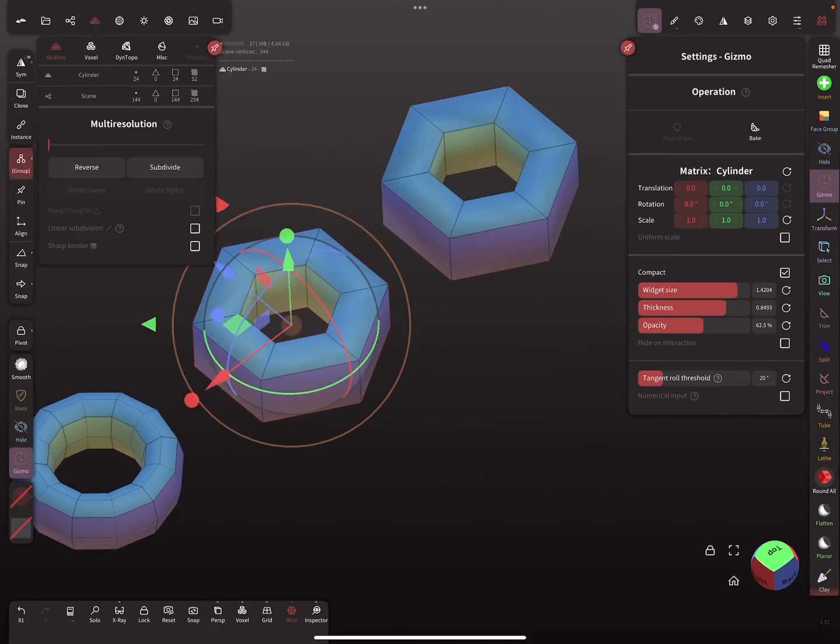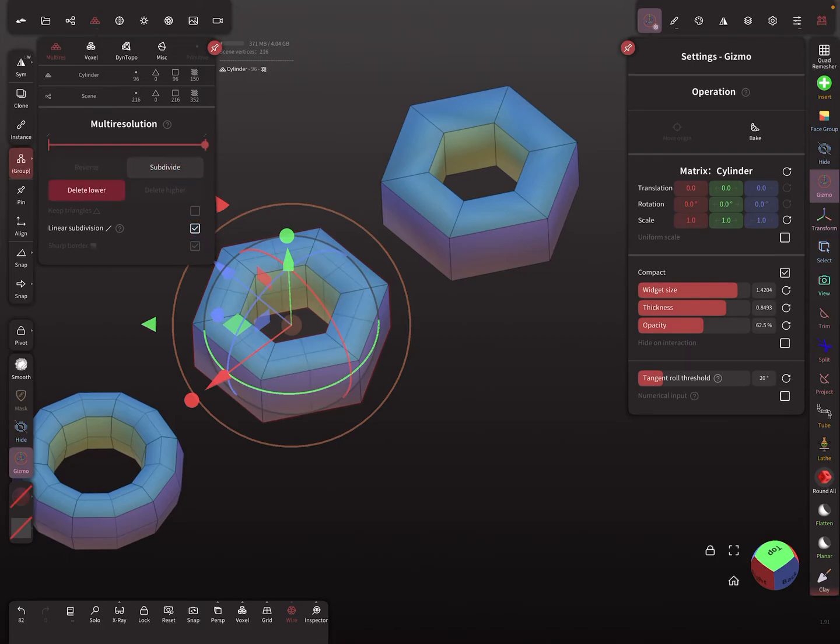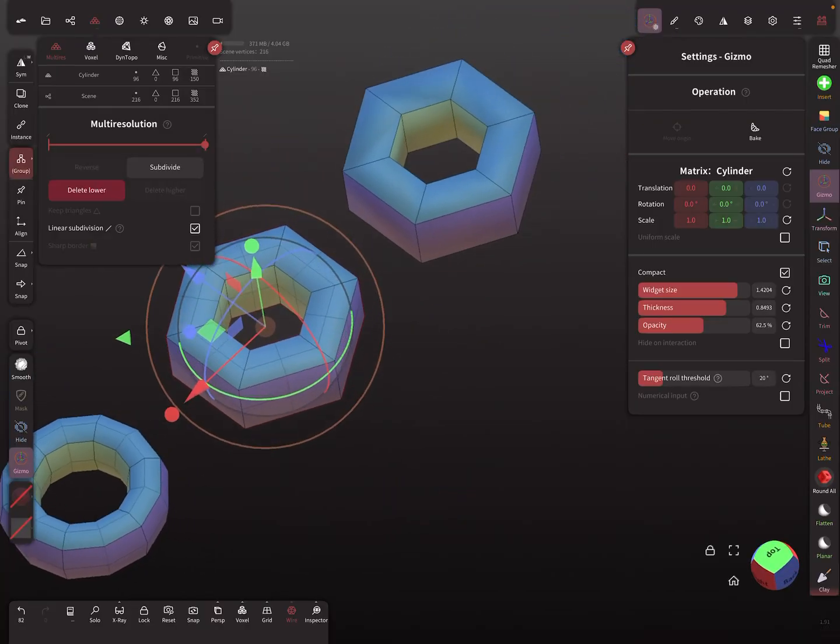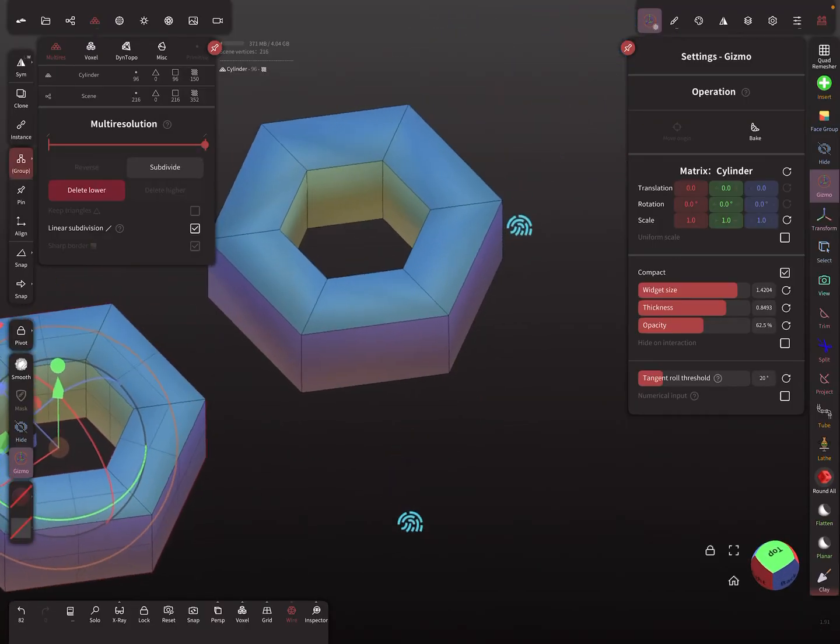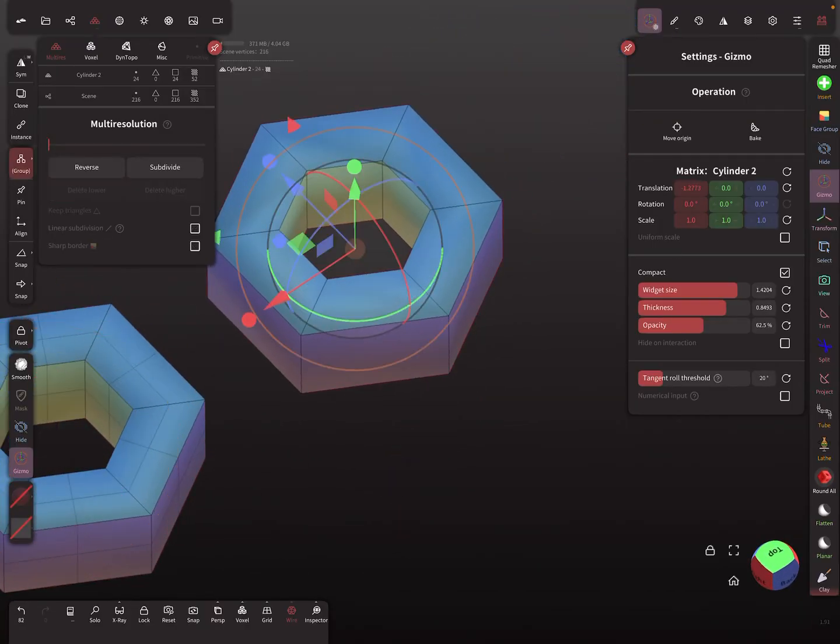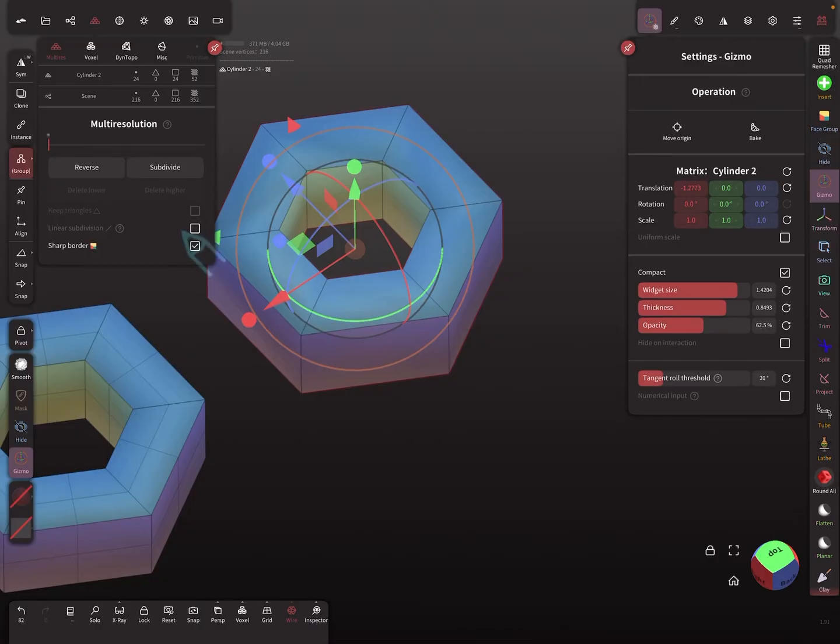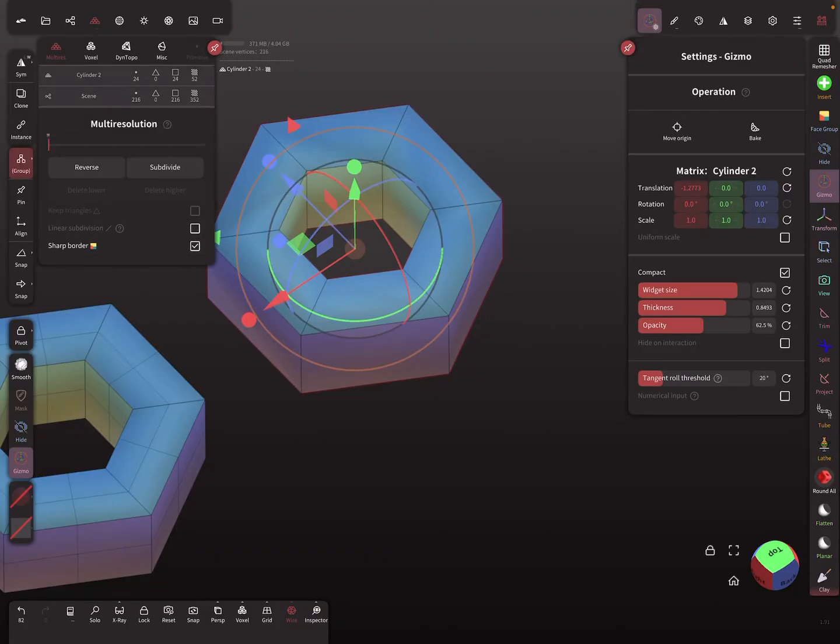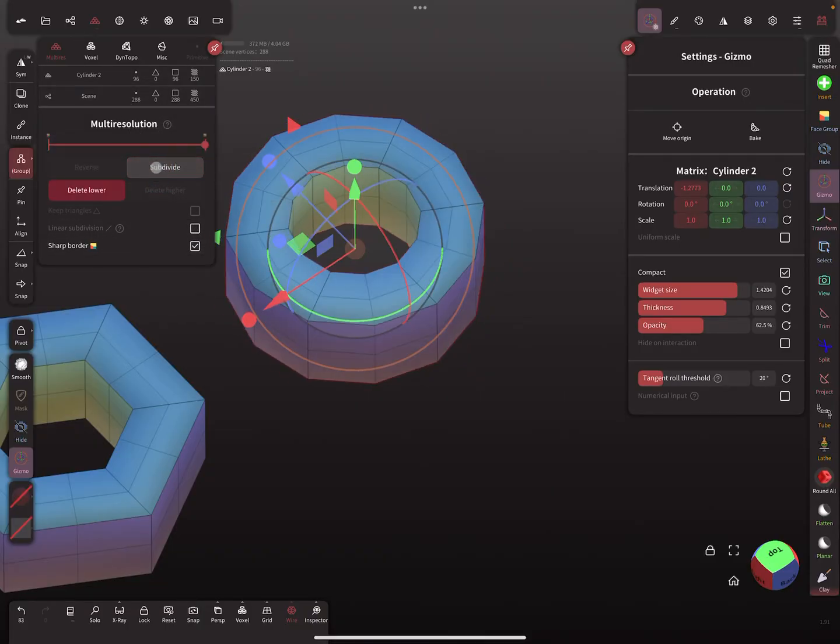I use this and the linear subdivision looks like this. The sharp border thing, you find it here, this option. You see here such a small icon - this is for the sharp border option. So when you subdivide it...